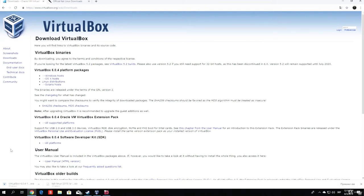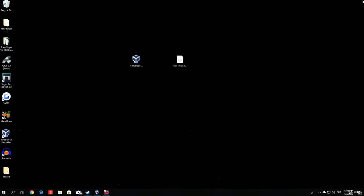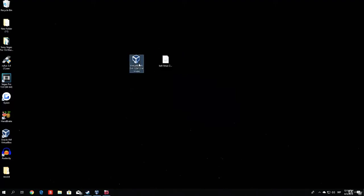Once both of these files are downloaded, I can close this. We do not need it anymore. What you can do is paste them both on the desktop, as it will be easier for you to find them.